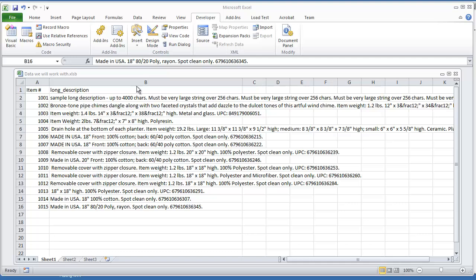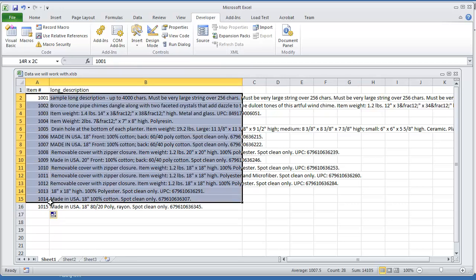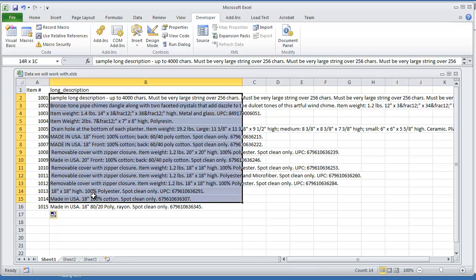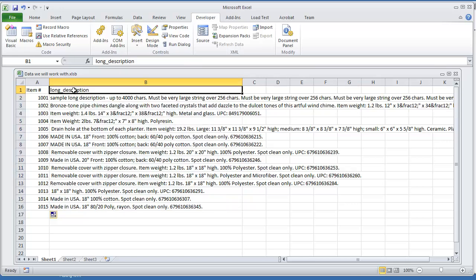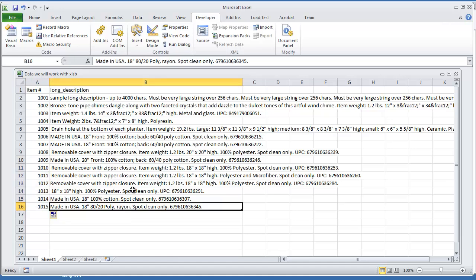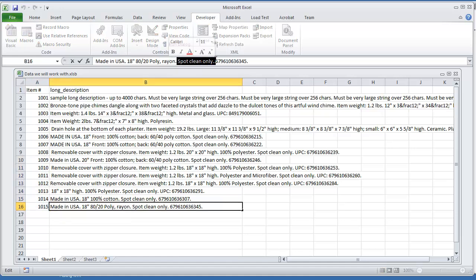To get started I already have some information in front of me. I have item numbers and I have a description of the item. This is the long description that has more of the details. What I'm going to look for in this particular example is I want to see which items contain the string spot clean only. That's what I'm going to be doing in this video.